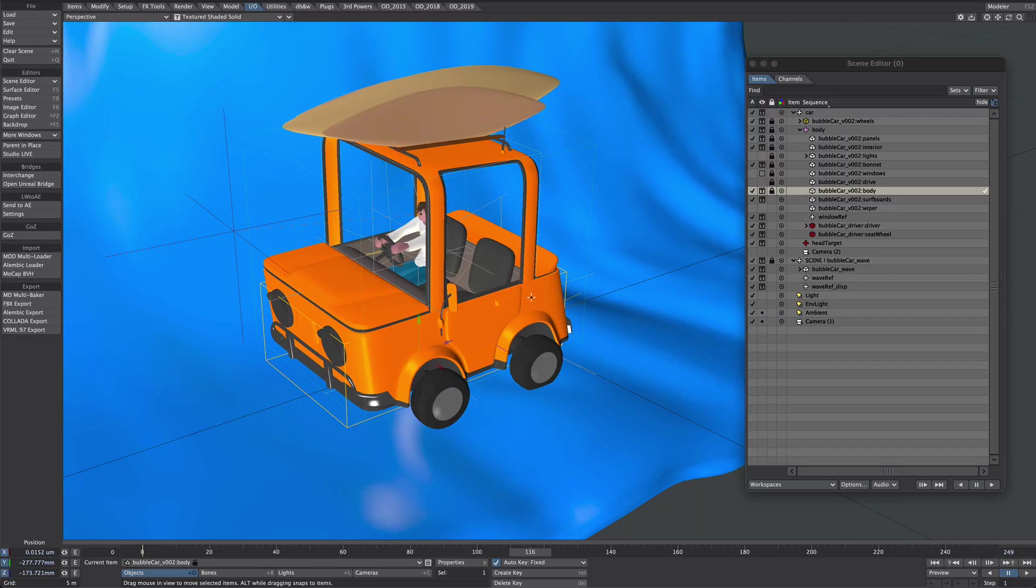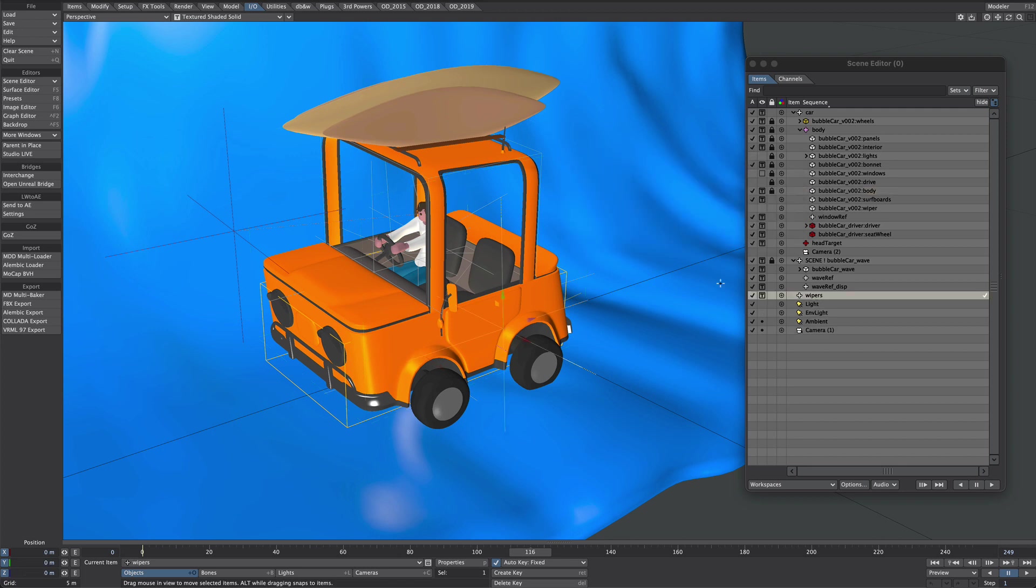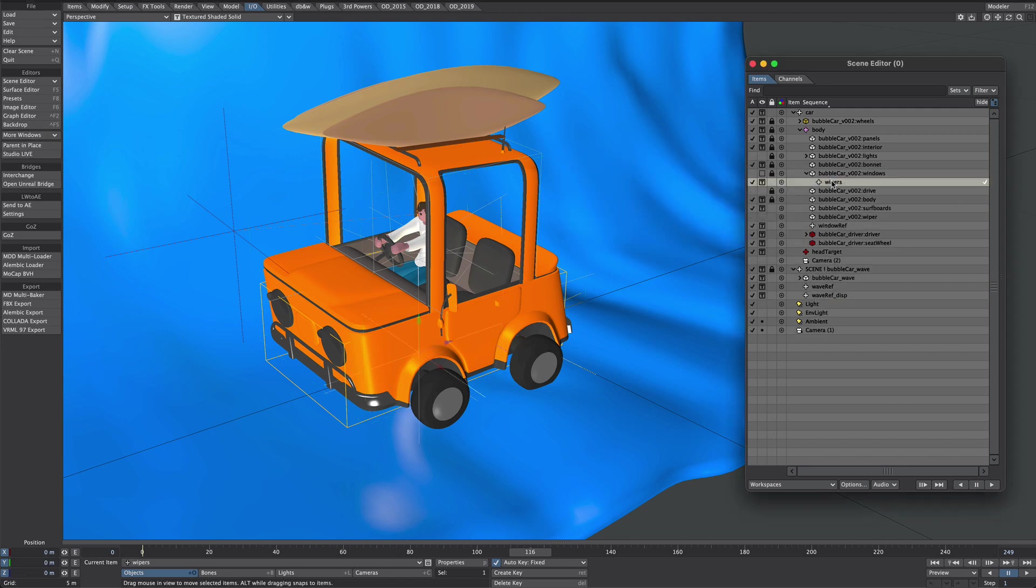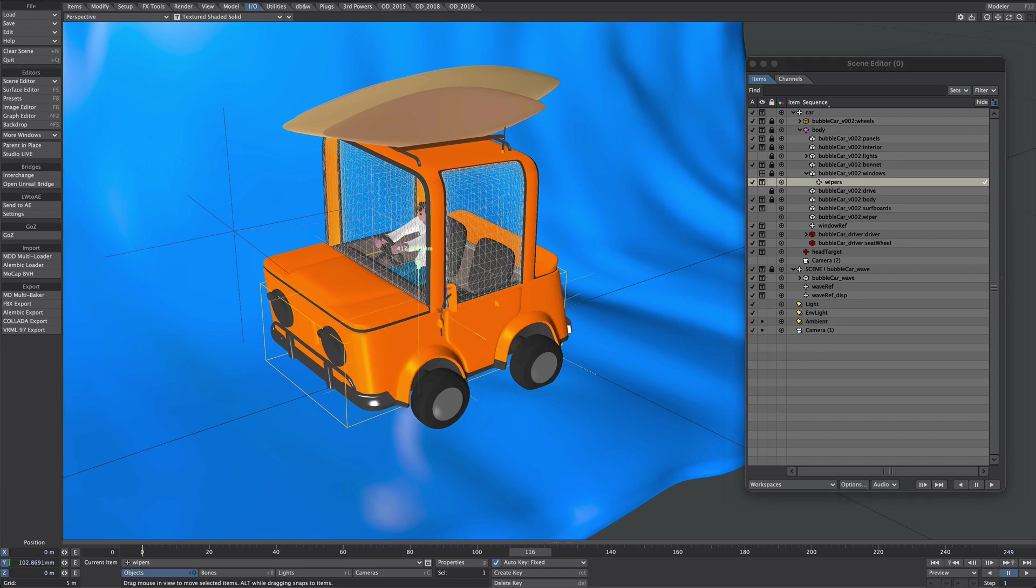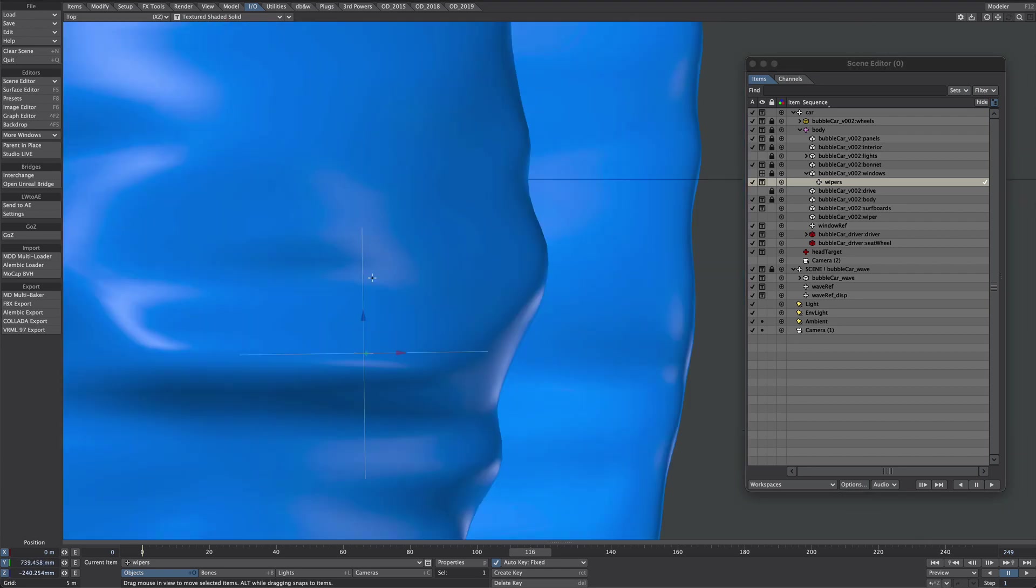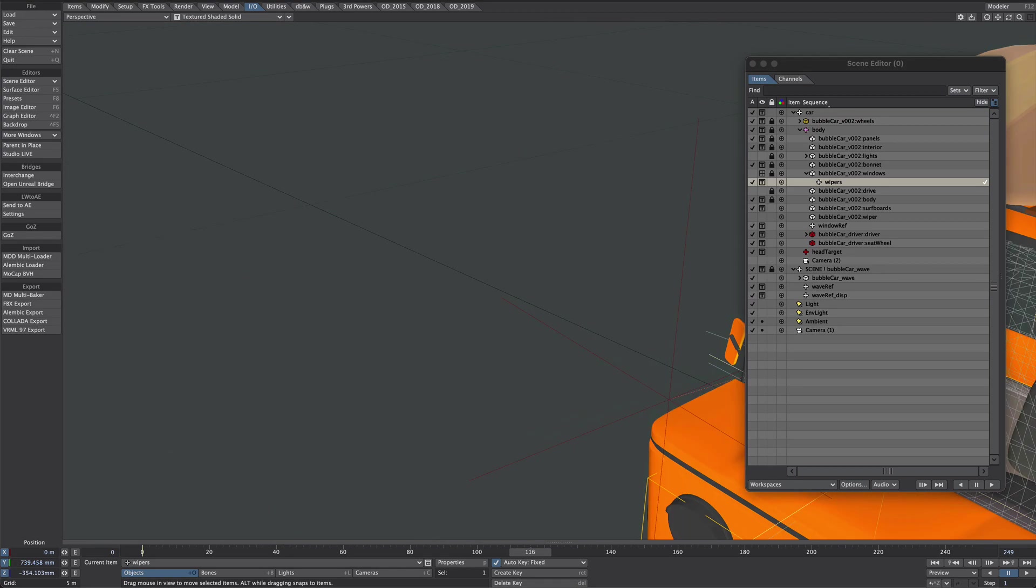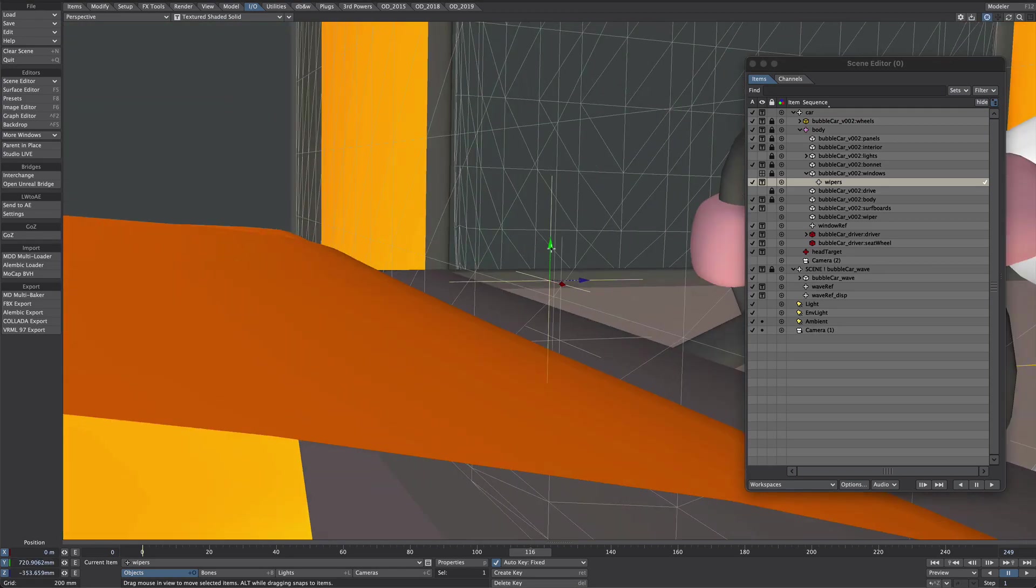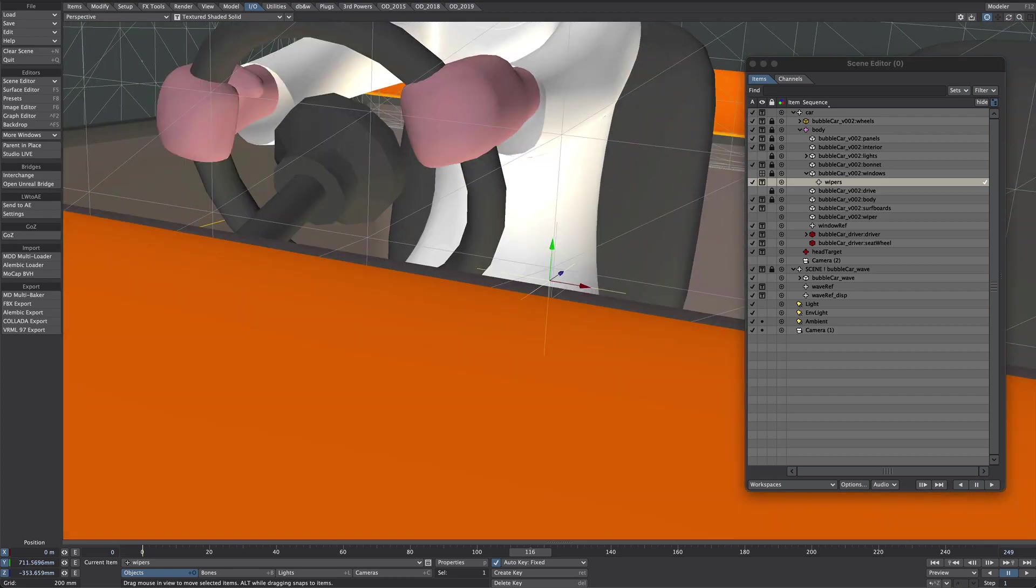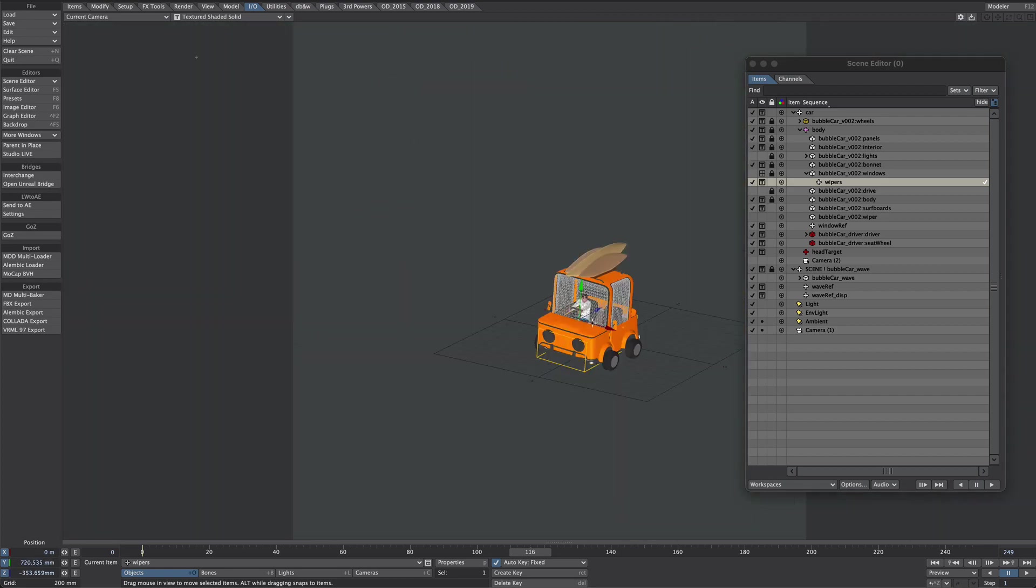We're back in layout. Let's create a new null and let's call it wipers. And with parent in place off, we're going to parent that to our window. I'm going to turn on wireframe for the window. Probably front wireframe. There we go. And we're going to marry up this null with the front of that window. Okay, so there it is. Doesn't have to be fantastically accurate. With that wiper selected, I'm going to send that to AE and hop back to After Effects.